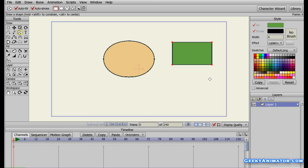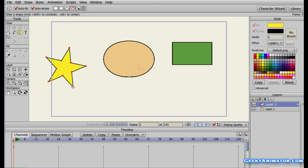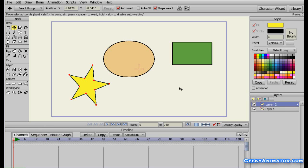Going one step further, we can apply shading to multiple layers at once using a group layer. I'll click the New Layer button, select a Vector layer and name it Layer Two. Now I'll create a star shape in yellow on Layer Two. We now have three shapes across two layers. To apply shading to both layers at once, I'll use a group.